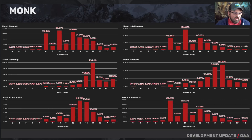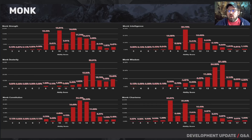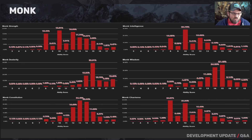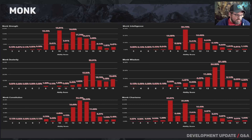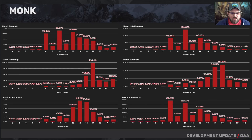For monks, strength is either average or dumped a decent amount, though 12s are also well represented. Dexterity is of course very important, so most have a very high score there. Monks are what they call MAD — Multiple Ability Dependent — so getting everything to 15s and 16s is tough, which is why dexterity at 14 is also pretty popular. Constitution is relatively high — 13s and 14s. Intelligence: middle-of-the-road is most popular. Wisdom: 14s and 15s are very well represented, again due to being MAD. Charisma is definitely a dump stat for monks.